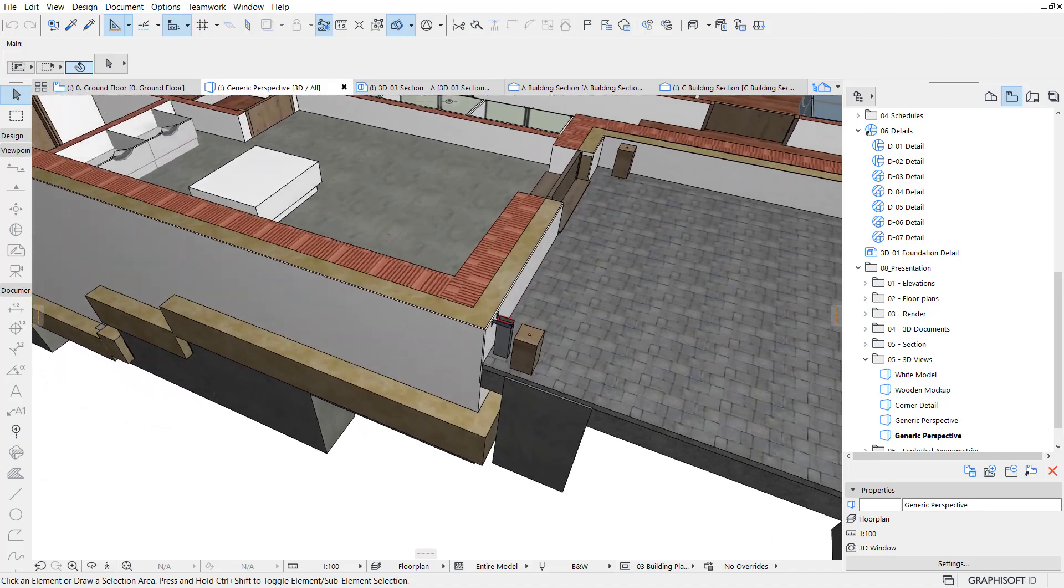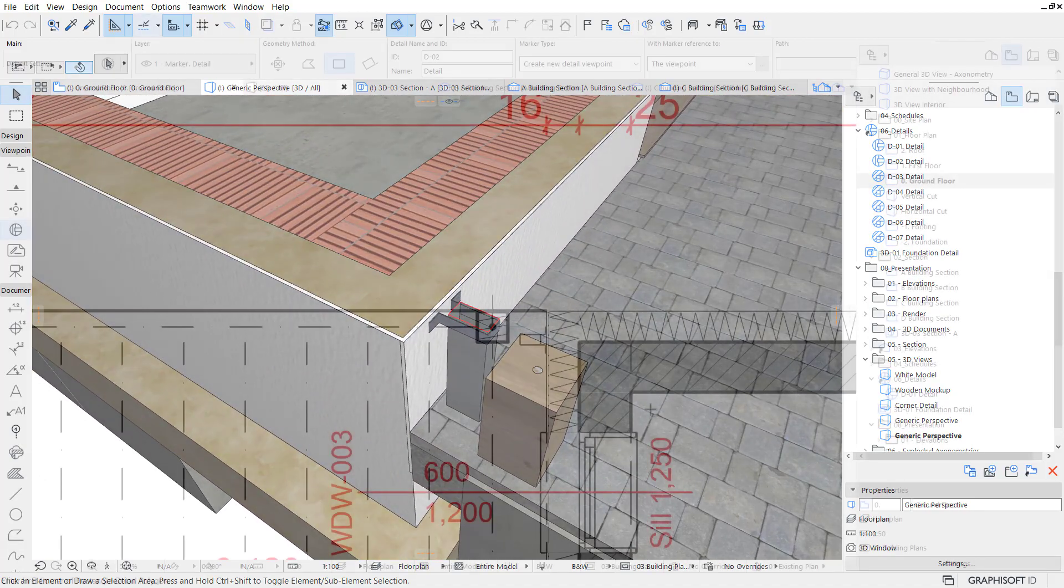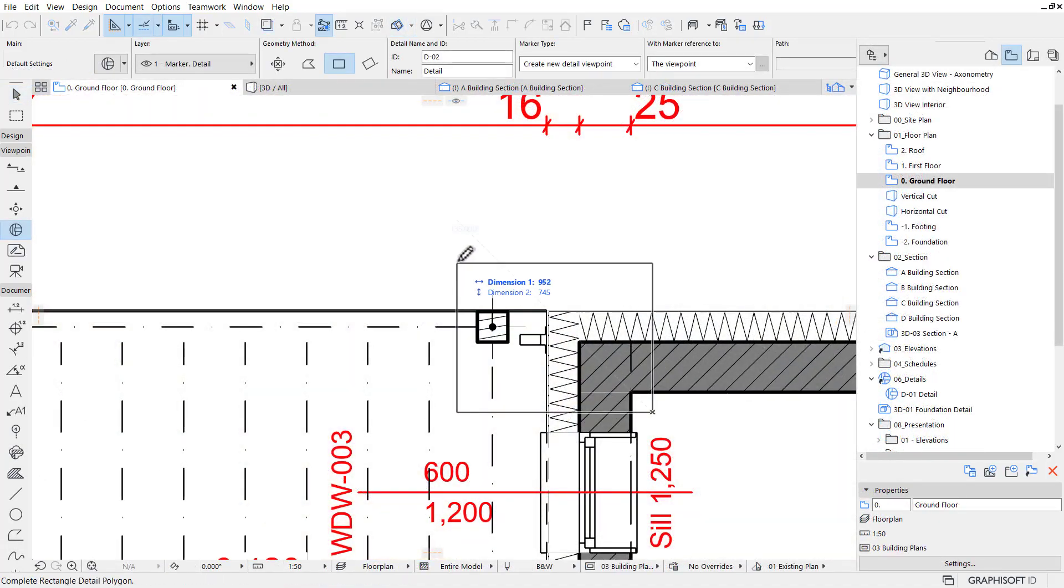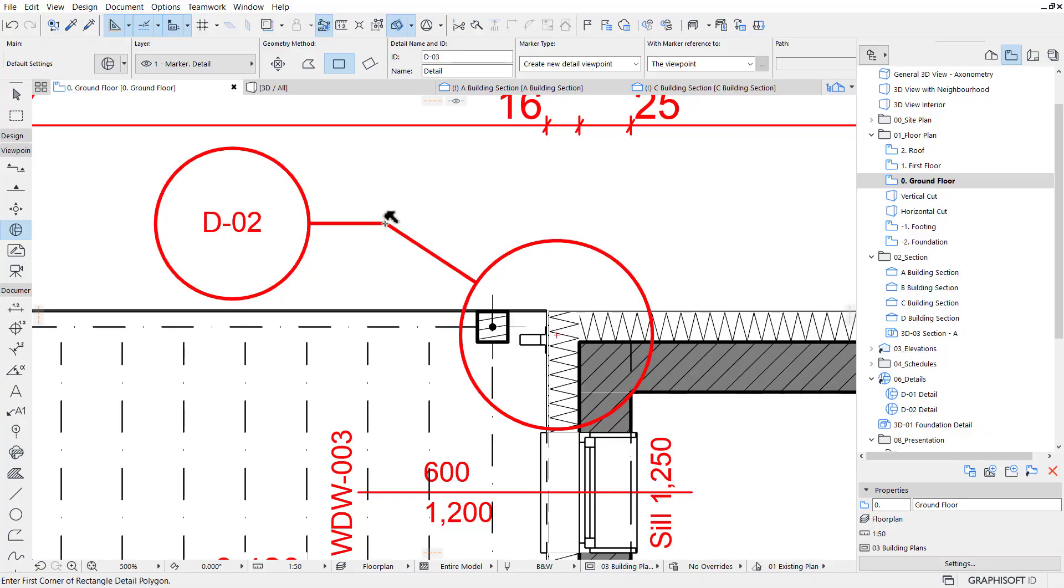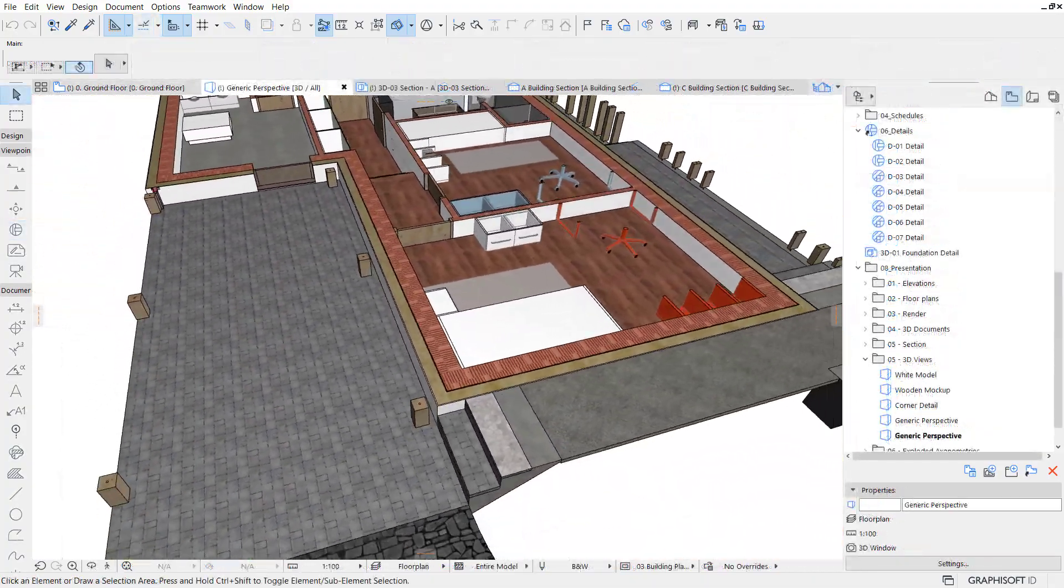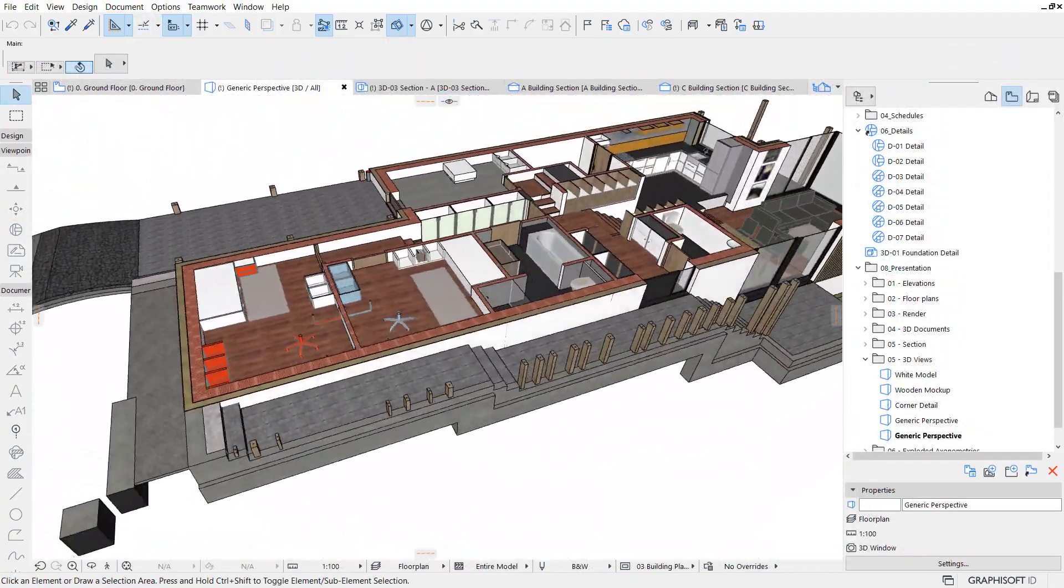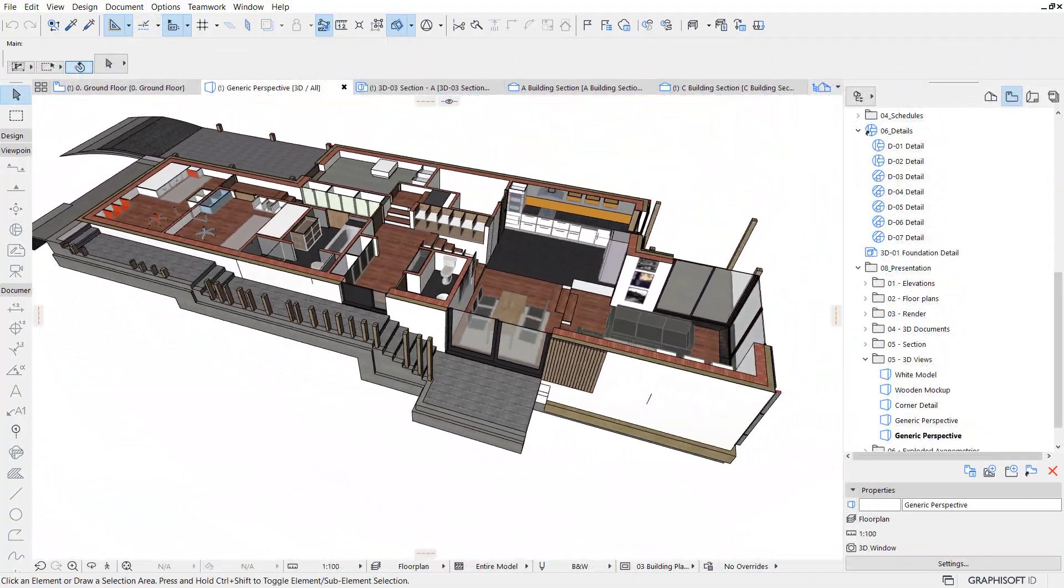In this course, you will learn how to create details based on your own models, how to reuse details from sources like DWGs, PDFs, images, and even other ARCHICAD projects.